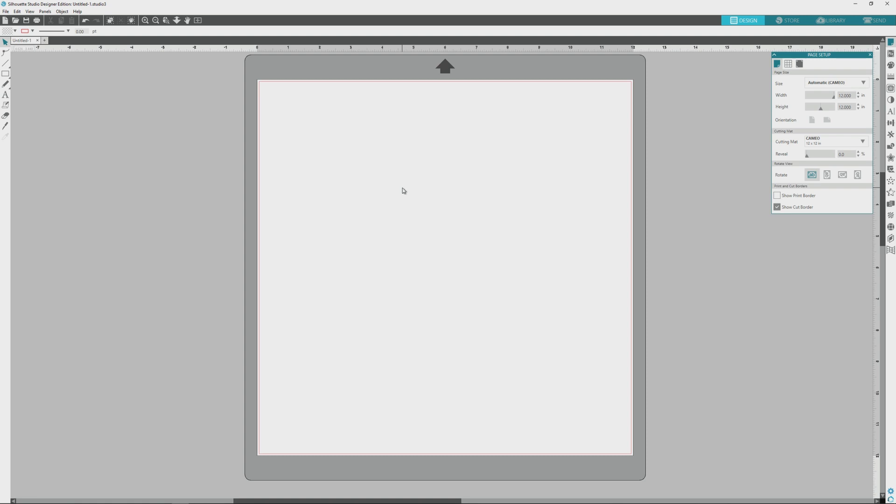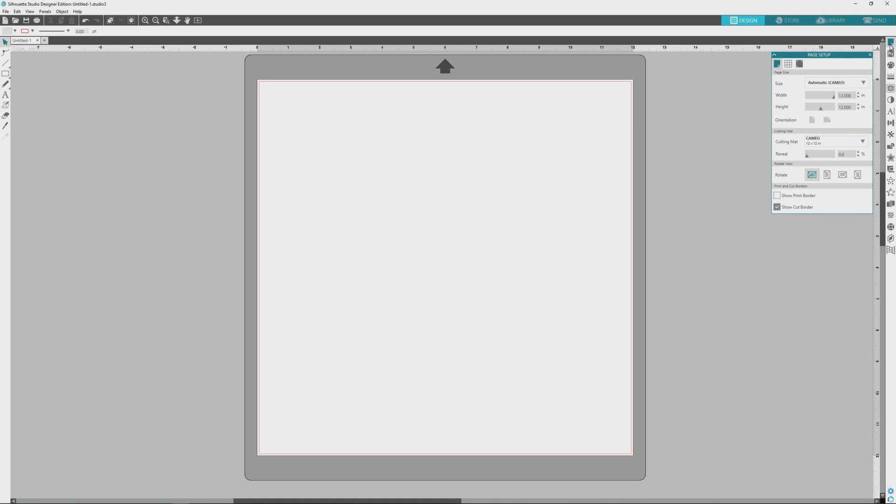Okay, so I have a blank document open here, and the paper size is set to the default Silhouette Cameo size, which is 12 by 12 inches. Most of us don't have wide format printers that will accommodate this paper size, so we'll need to change the paper size to fit our printer.